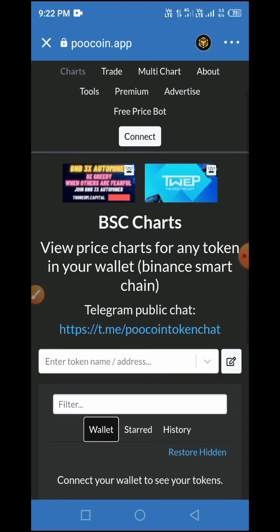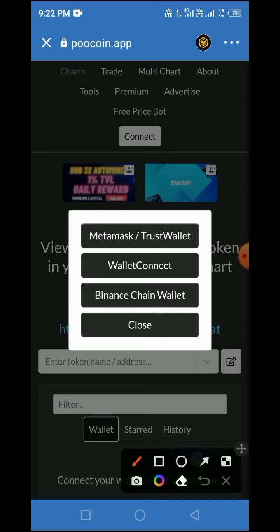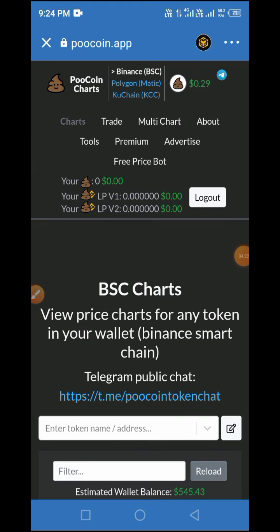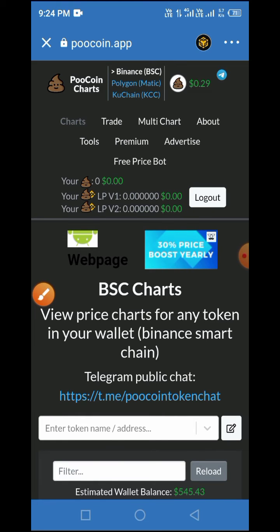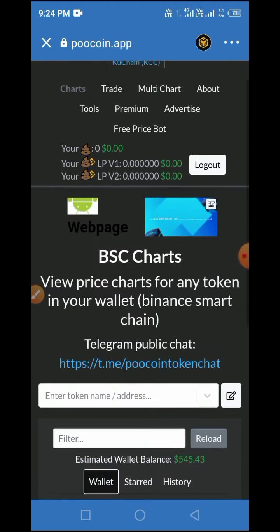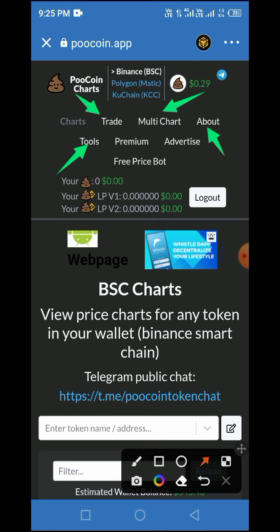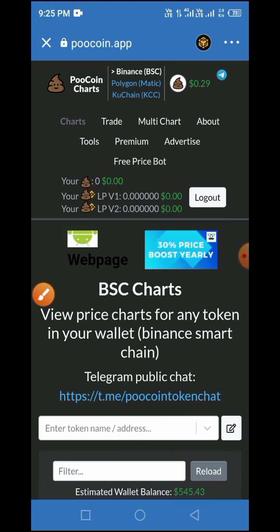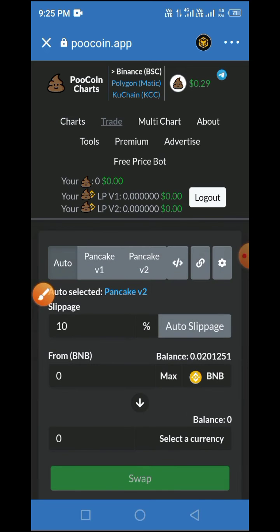Now back to our video. You need to connect your wallet — as you can see, your wallet has not been connected, which is why you see the Connect button. Tap on the Connect button to connect your wallet, then select Trust Wallet because we are using Trust Wallet. Once connected, you'll see something like this displayed, showing you've connected successfully to the PoolCoin platform. You then have access to icons including Trade, Multi Charts, About, Tools, Premium, and more. For this video, tap on Trade.